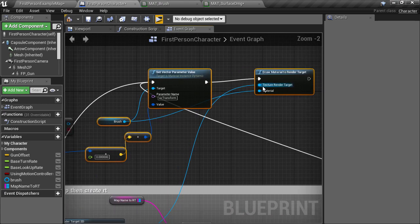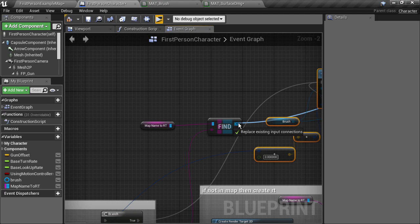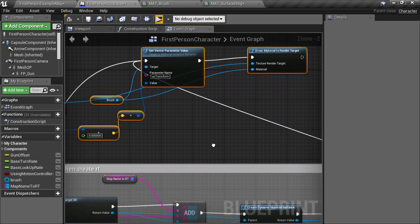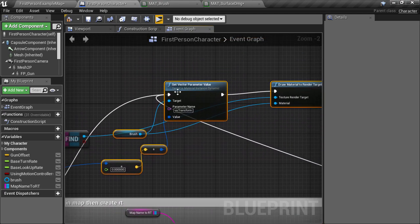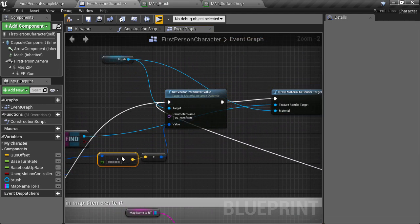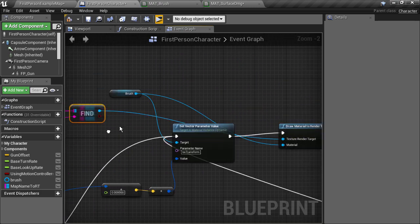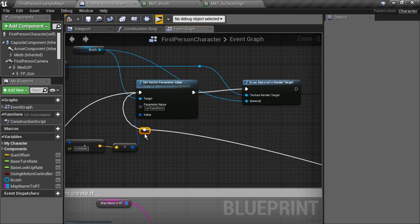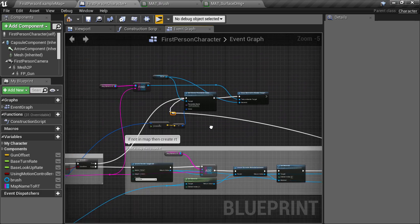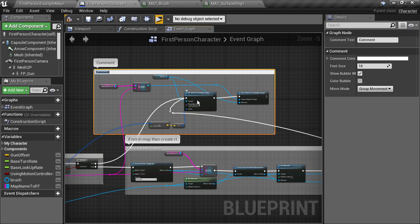We should tell the drawMaterialNode to use the found render target though. Let's do a bit of rearranging here. And I'll also wrap this section in a comment block, which is the is found then use it section.